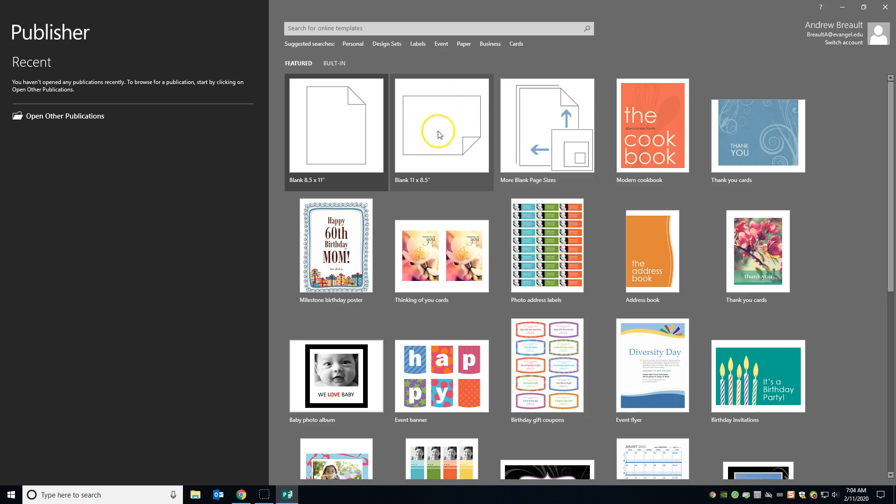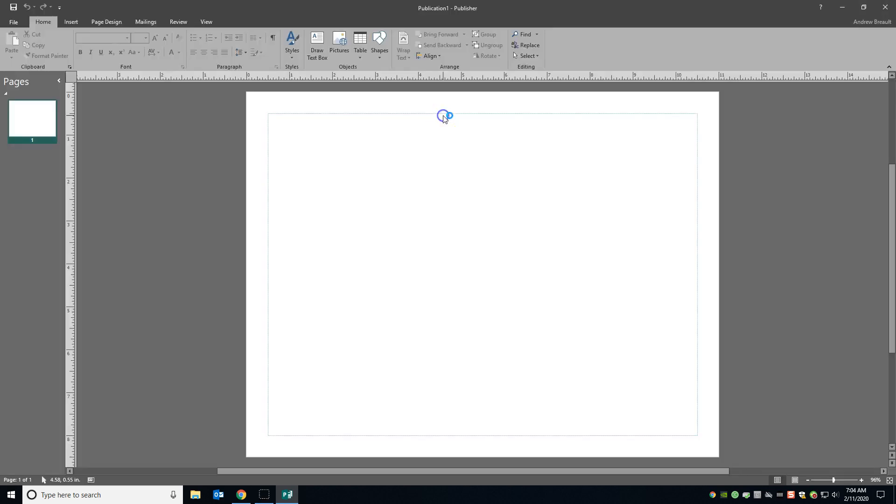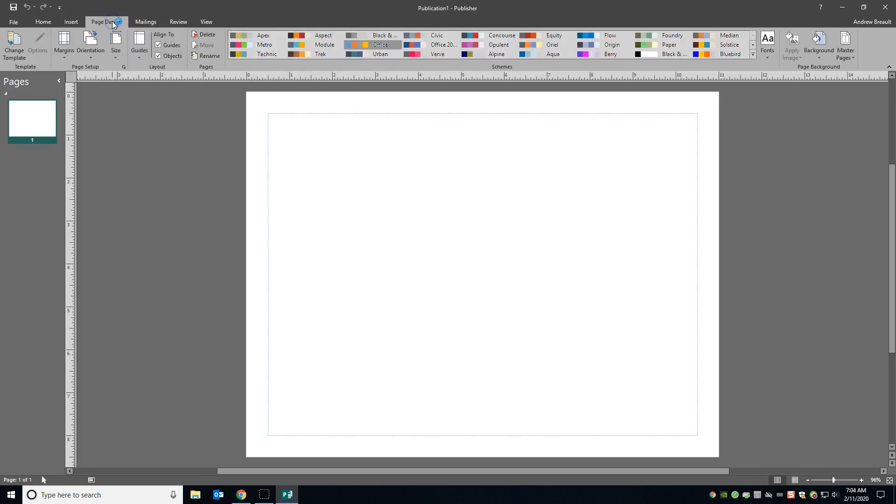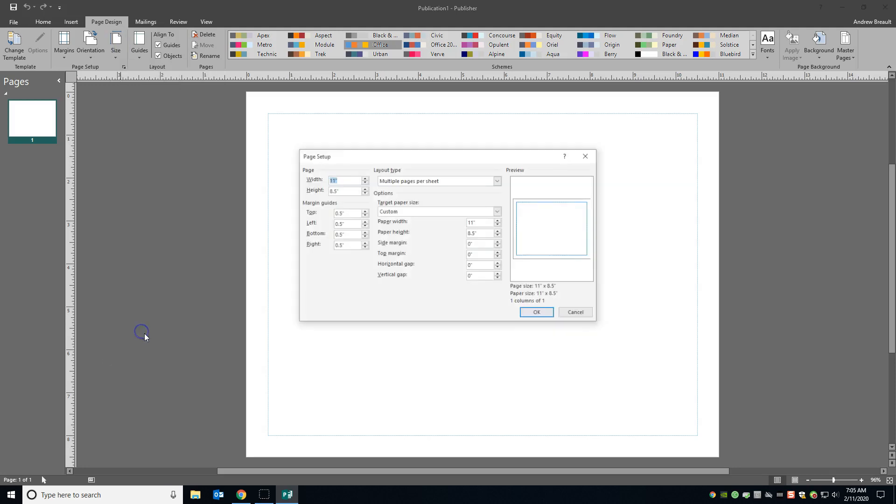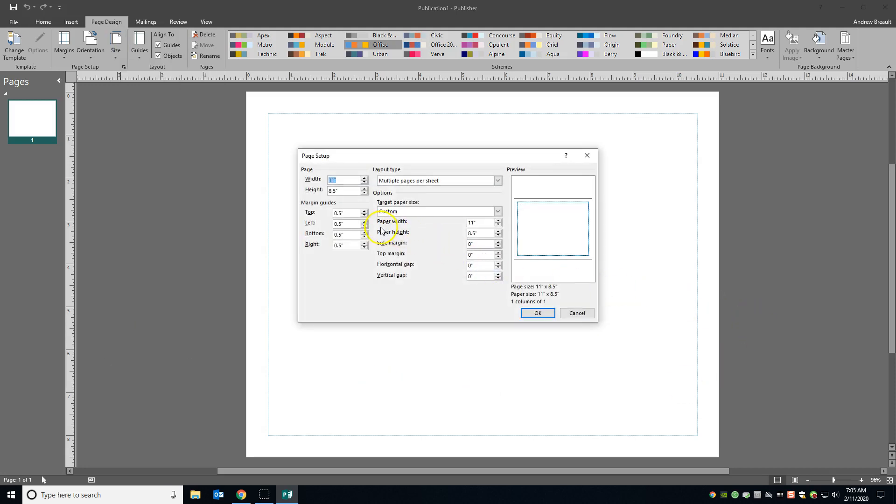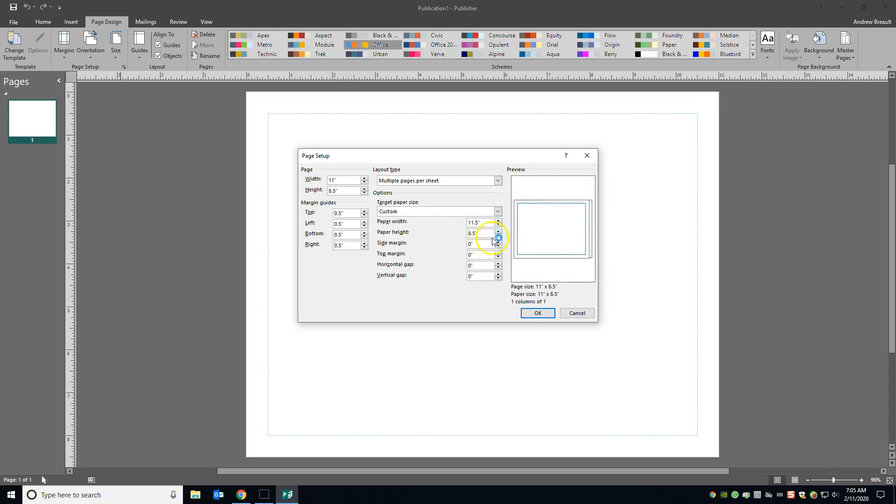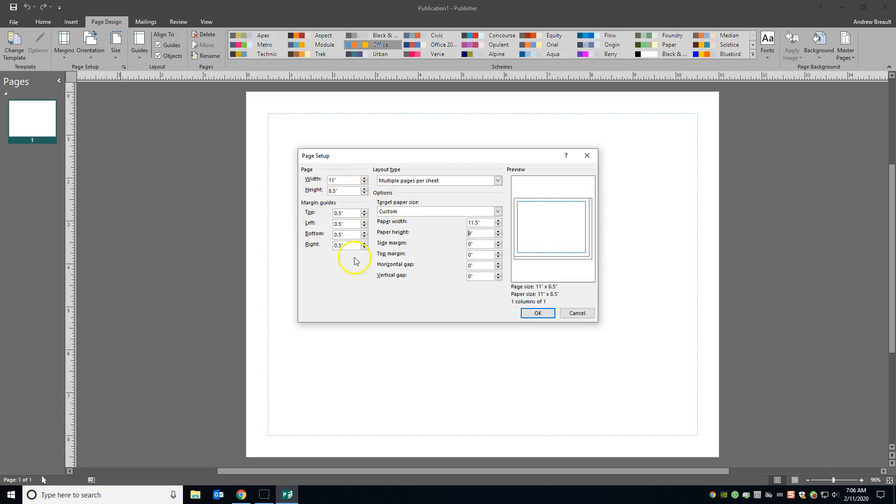We're going to start out with a blank 11 by 8.5 page. And we're going to go up to page design, size, and drop down to the page setup menu. Where it says paper width, we need to add an extra half an inch. That's going to be for the bleed. So we're going to go ahead and add 11.5. So we're going to make the page, and then we're going to make an extra half an inch over here vertically, so up and down we want it to be extra half an inch. So this is going to make a little bit more sense here in just a minute.